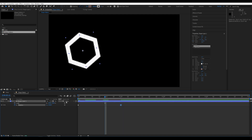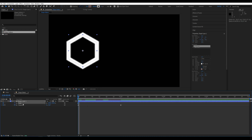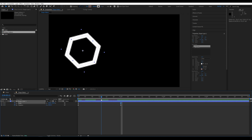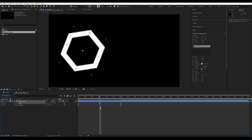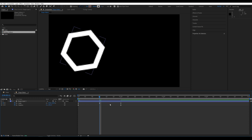Now let's create an animation for Scale. Set keyframes and set it to 120 in the middle. Apply Easy Ease F9.